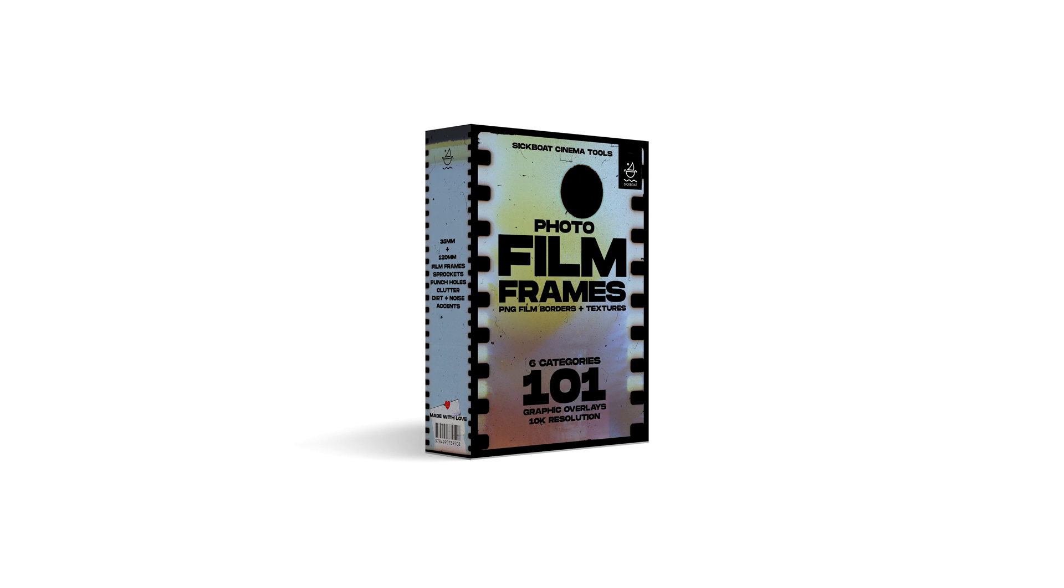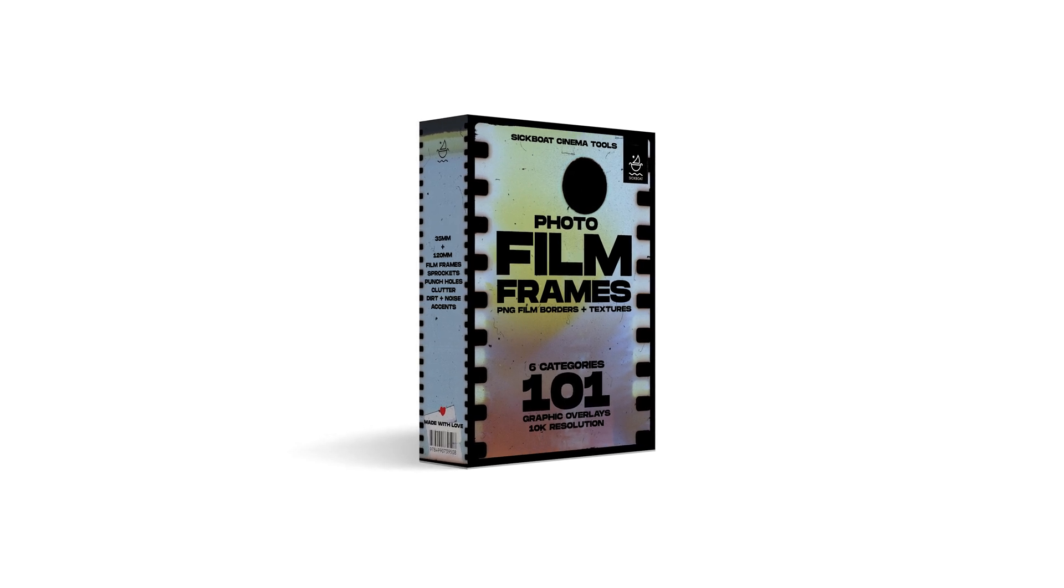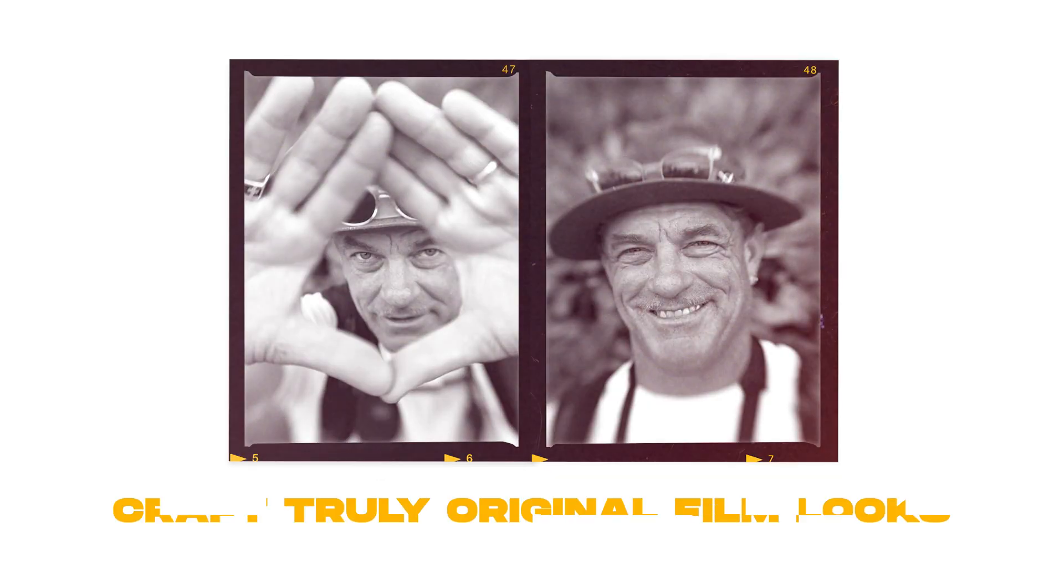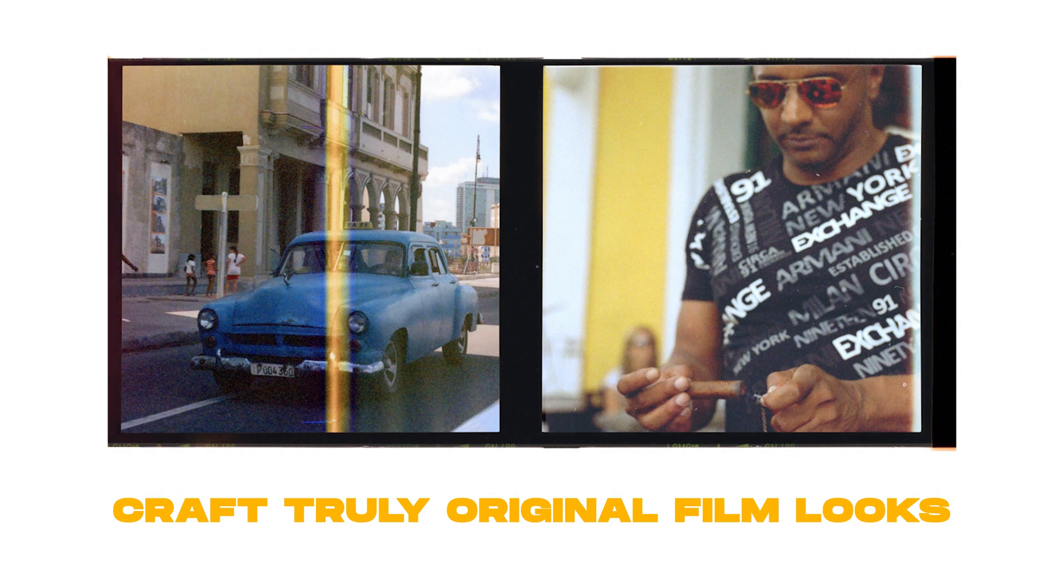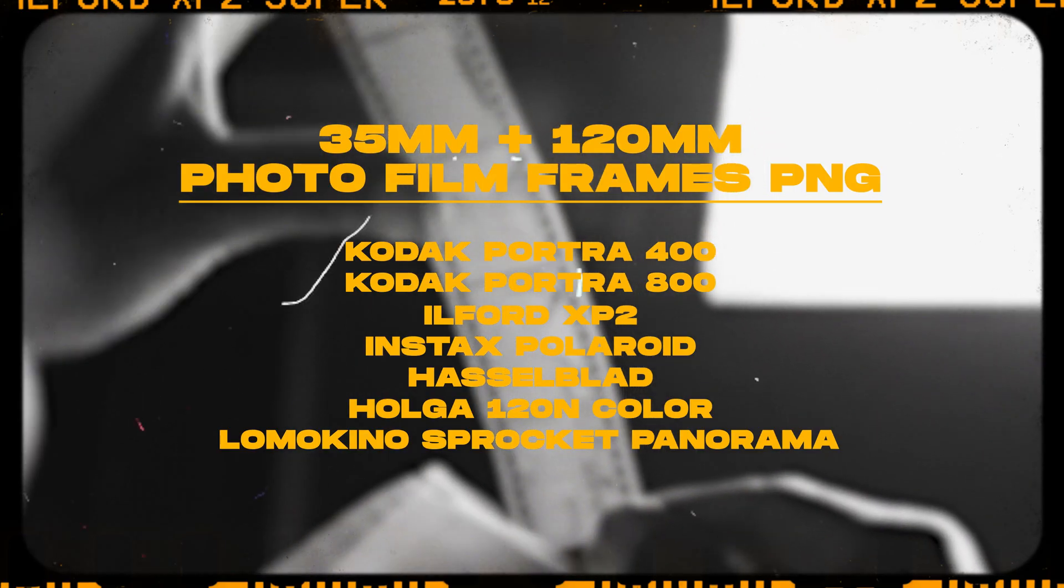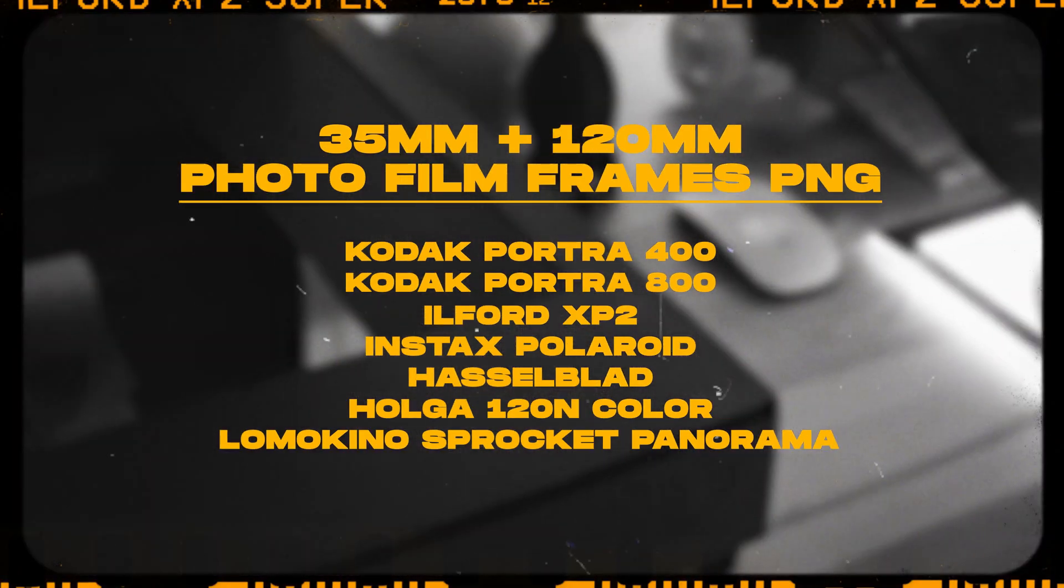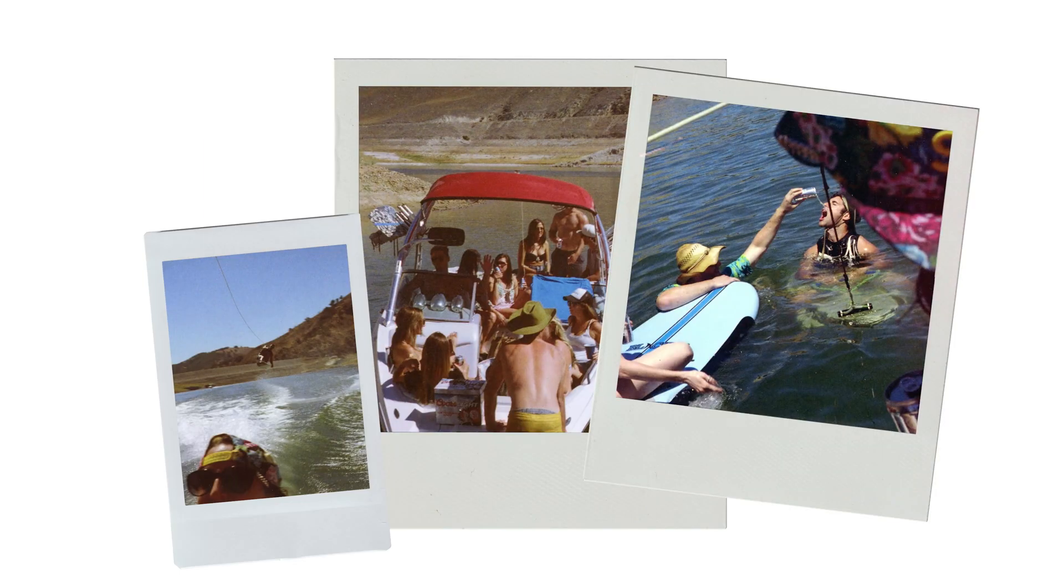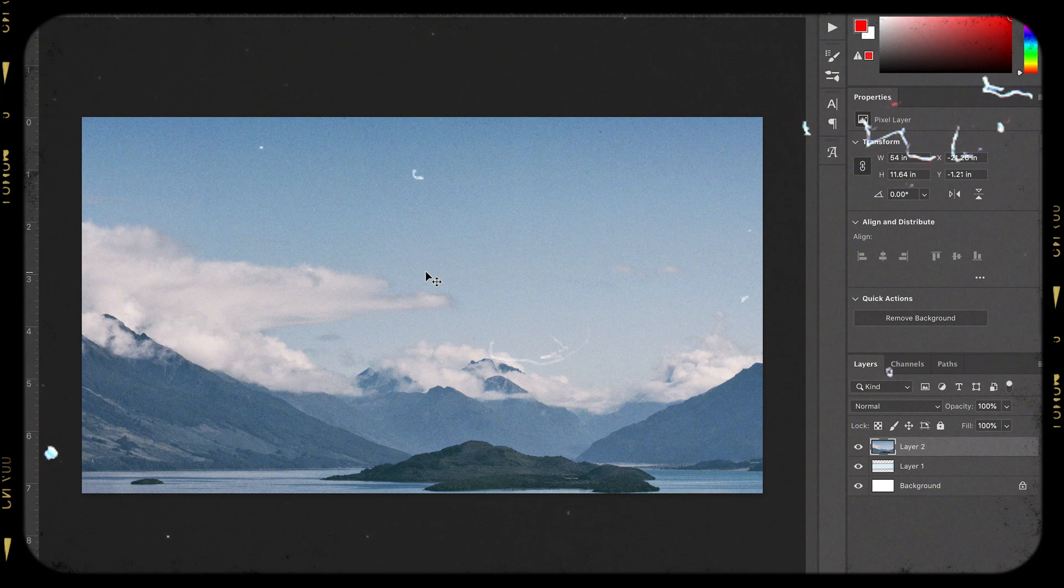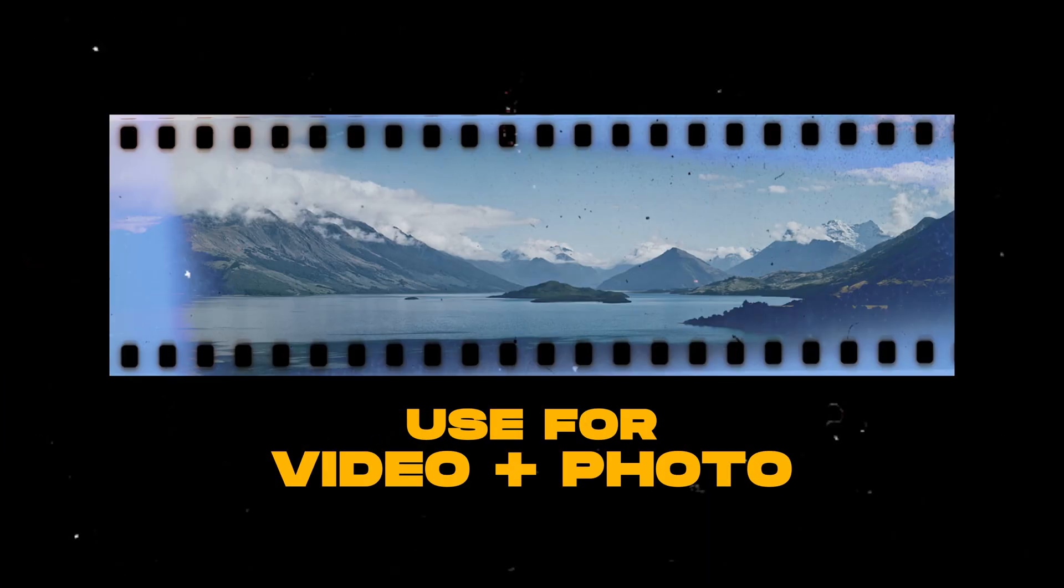So have fun with this. We recommend checking out the photo film frames pack. It's a great complimentary pack for your asset library. You'll get Kodak 35 millimeter film frames, medium format film frames, and Polaroid film frames, along with authentic grain, dust, punch holes, and additional photo film artifacts.